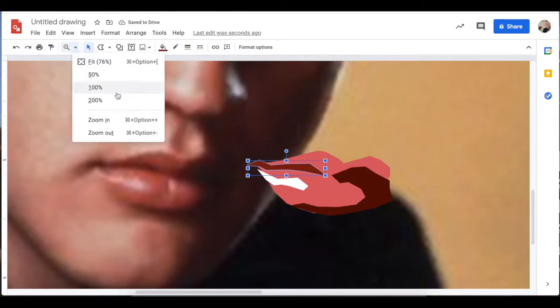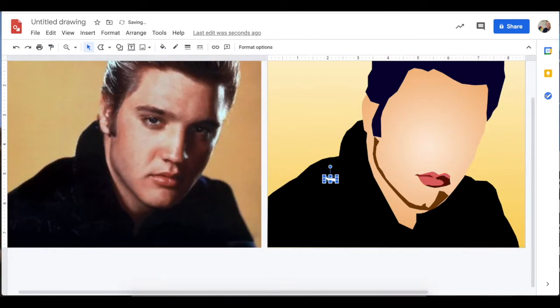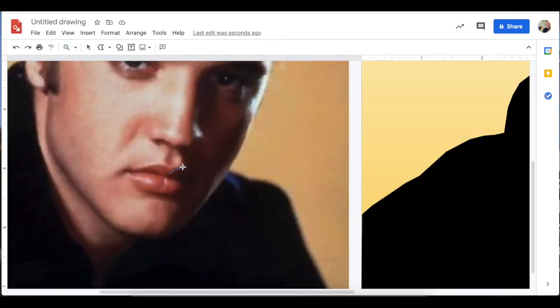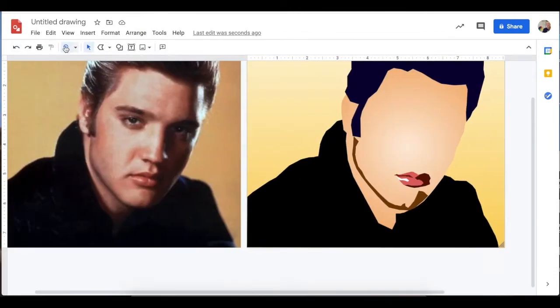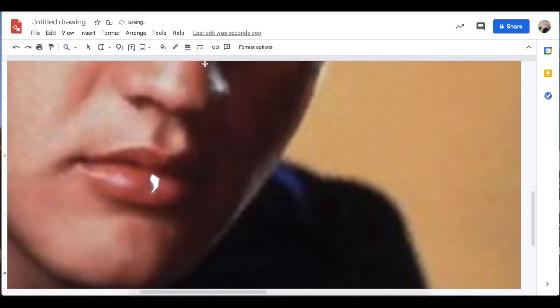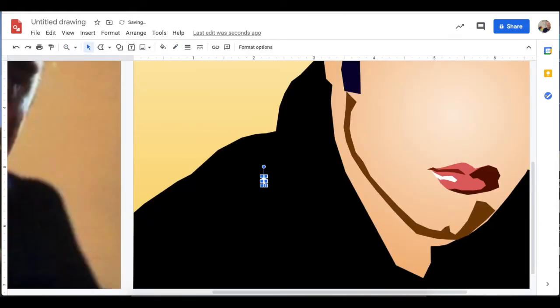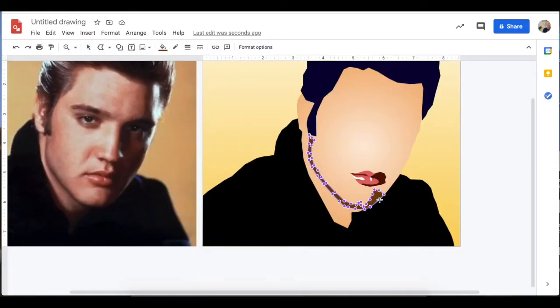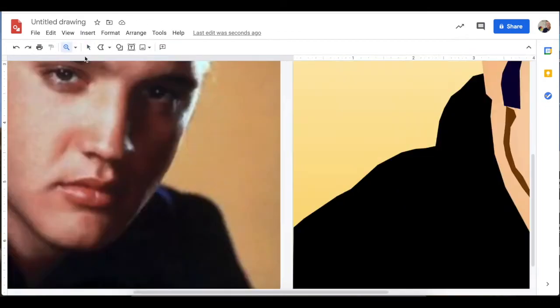Notice as I created these lips, I started with that big pink shape and then I created smaller shapes to layer on top of it. As with all shapes in Google Drawing, if you need to change the layers, you can right click them to move them forward or move them backward by using the order.